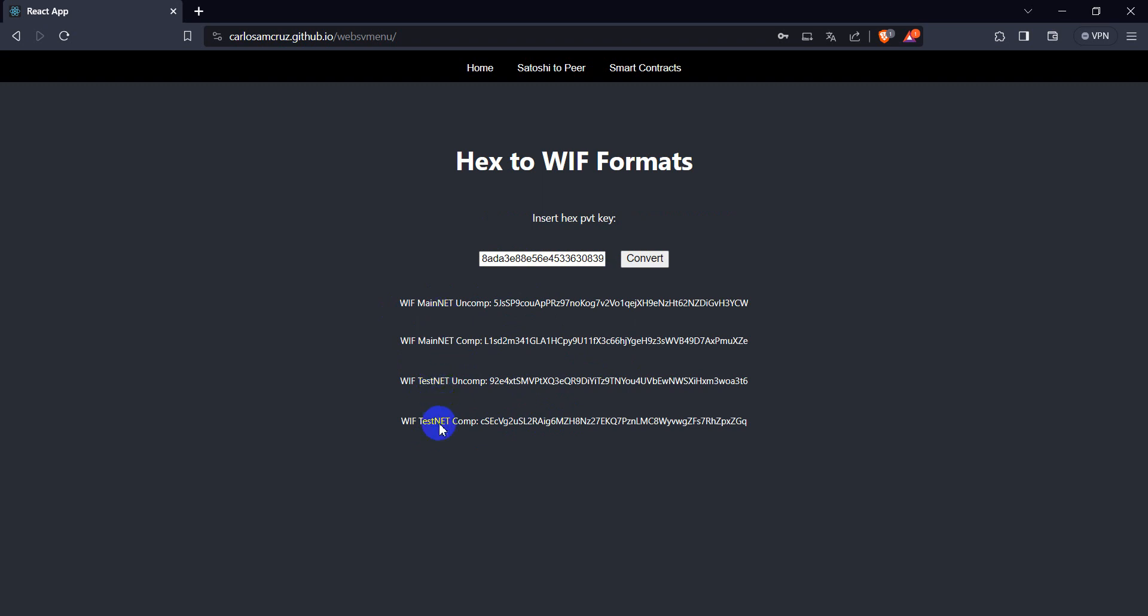It will convert for you all the WIF formats for each compression, each net, mainnet attached net, it has a different WIF format, it is specific for each compressed or uncompressed format, and for the net, so we have for each hexadecimal format private key, four different WIF formats private key.